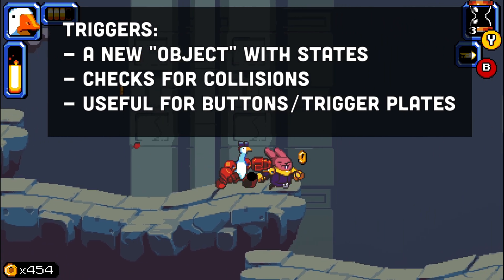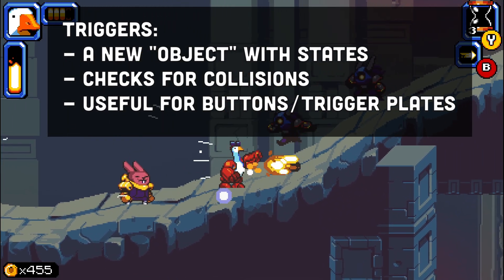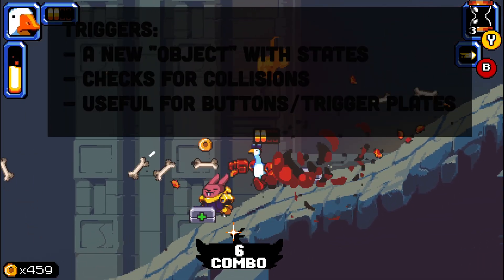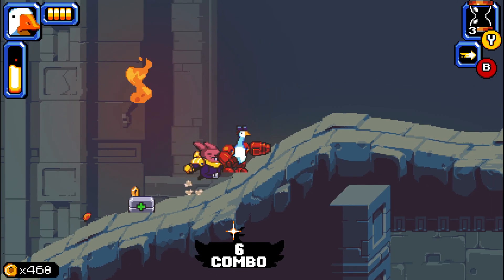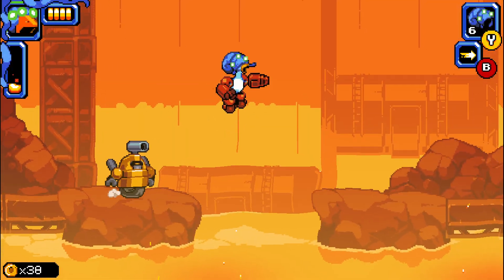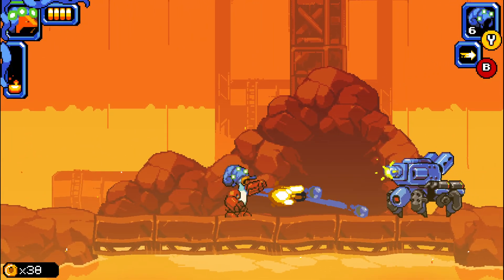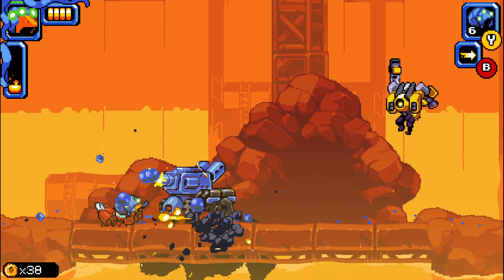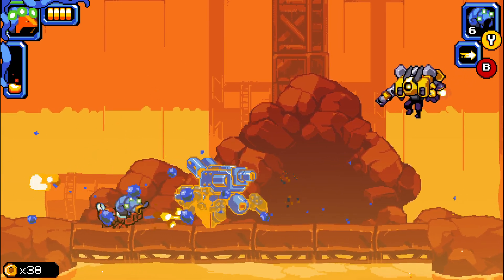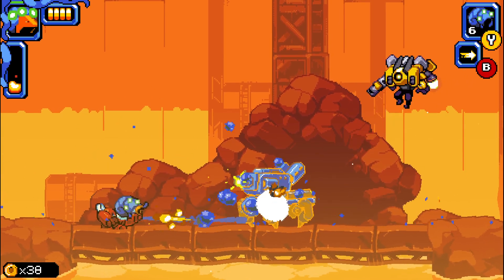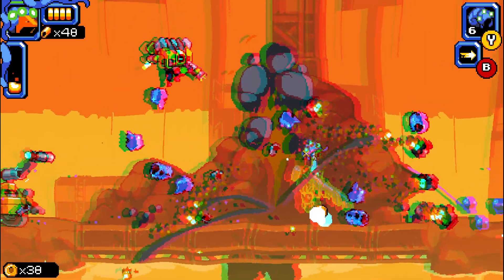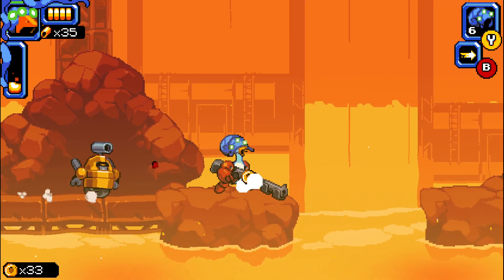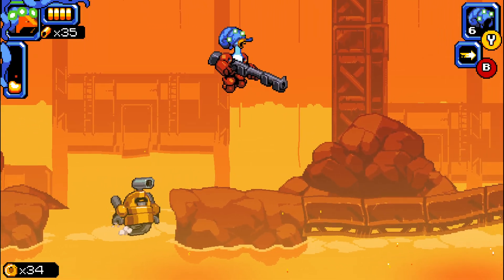You will also get triggers — similar to what you can do with objects. You drag and drop a trigger into the room, and it comes with different events like hover, enter, and leave. This could be useful for buttons, trigger plates to open doors, exiting a level, or doing different things when you enter or leave an area. Coming in the second half of the year.